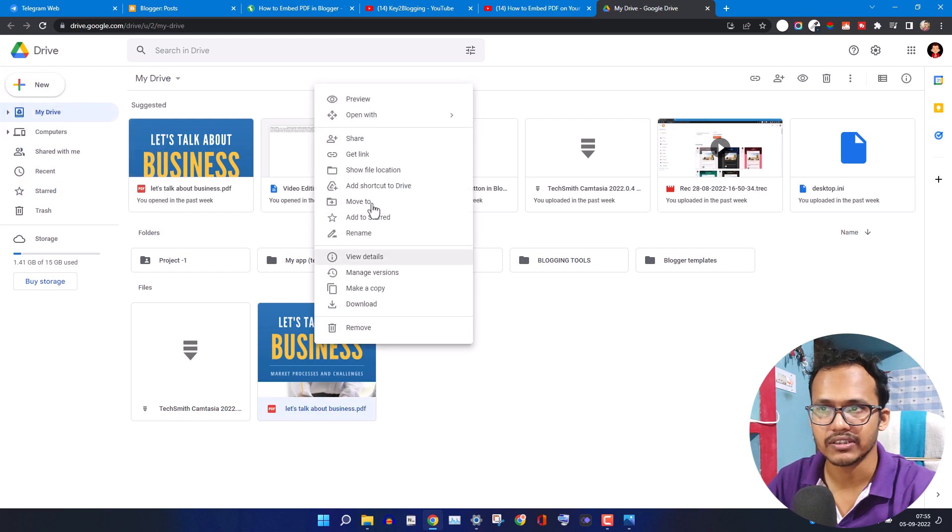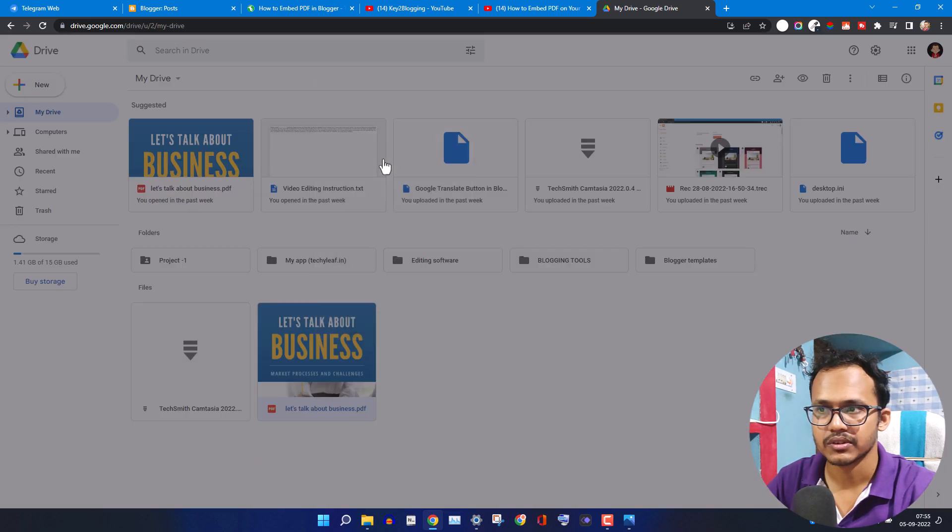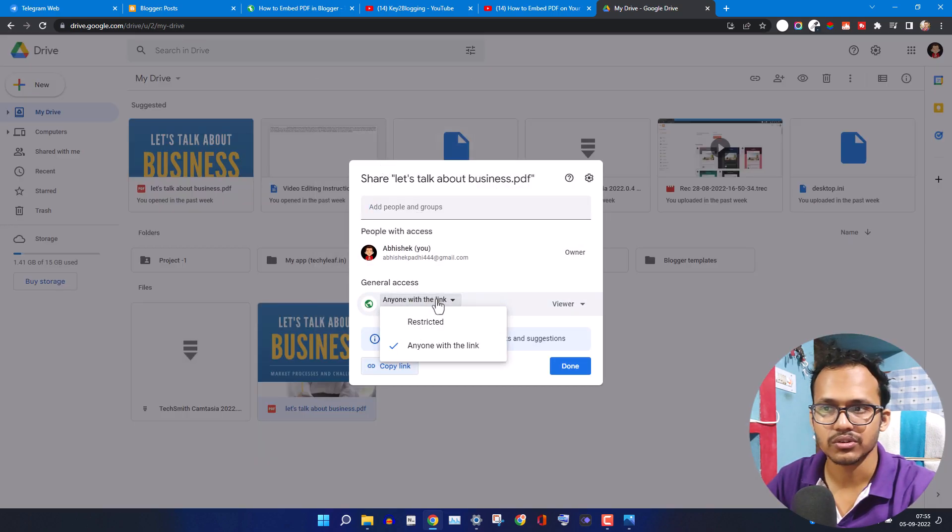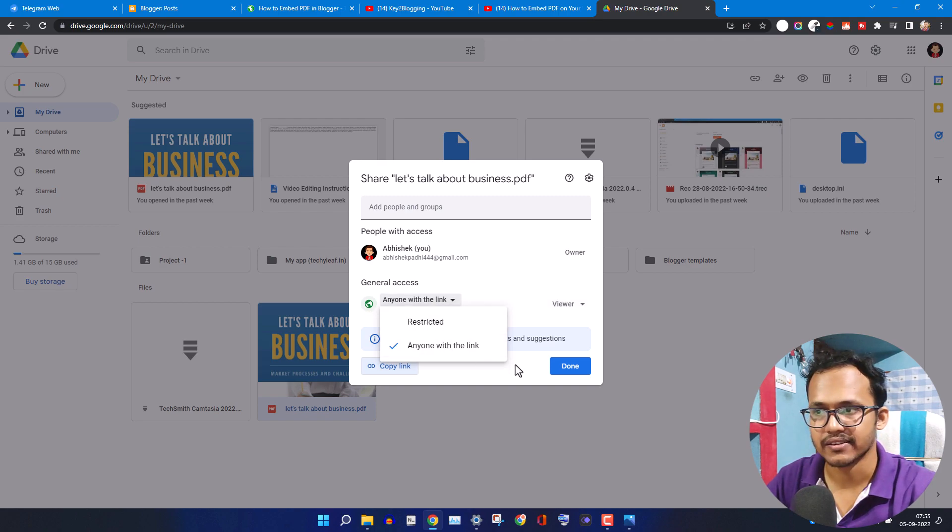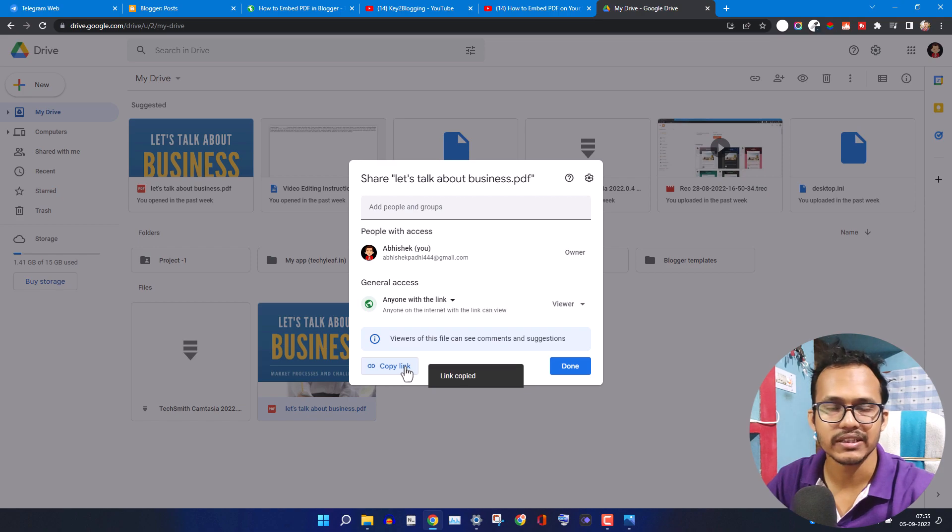After that you need to right click on it and click on get link. By default it is set to restricted, so you need to switch from restricted to anyone with the link, and then you need to copy this link to your clipboard.